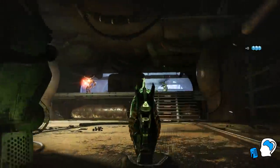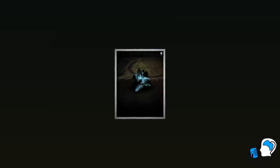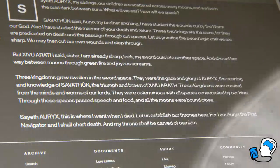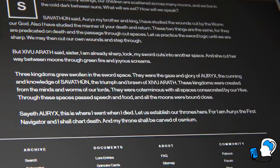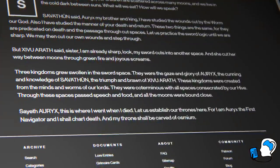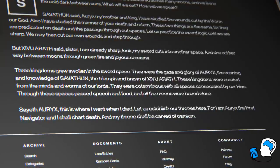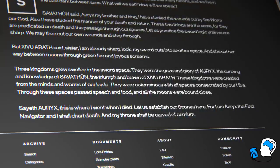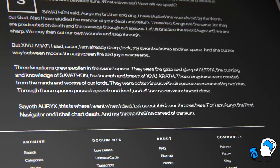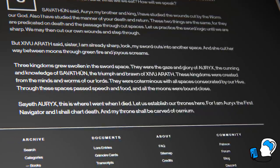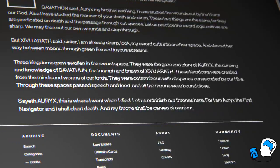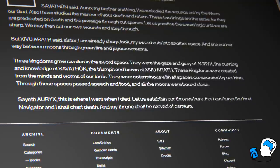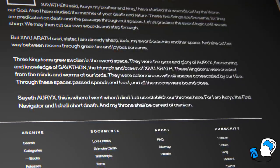Have a listen to the entry "And Incision," in which the hive gods begin to explore and understand their thrones. It reads: "Three kingdoms grew swollen in the sword space. They were the gaze and glory of Oryx, the cunning and knowledge of Savathun, the triumph and brawn of Xivu Arath. These kingdoms were created from the mines and worms of our lords. Saith Oryx: 'This is where I went when I died. Let us establish our thrones here, for I am Oryx, the first navigator, and I shall chart death, and my throne shall be carved of Osmium.'"